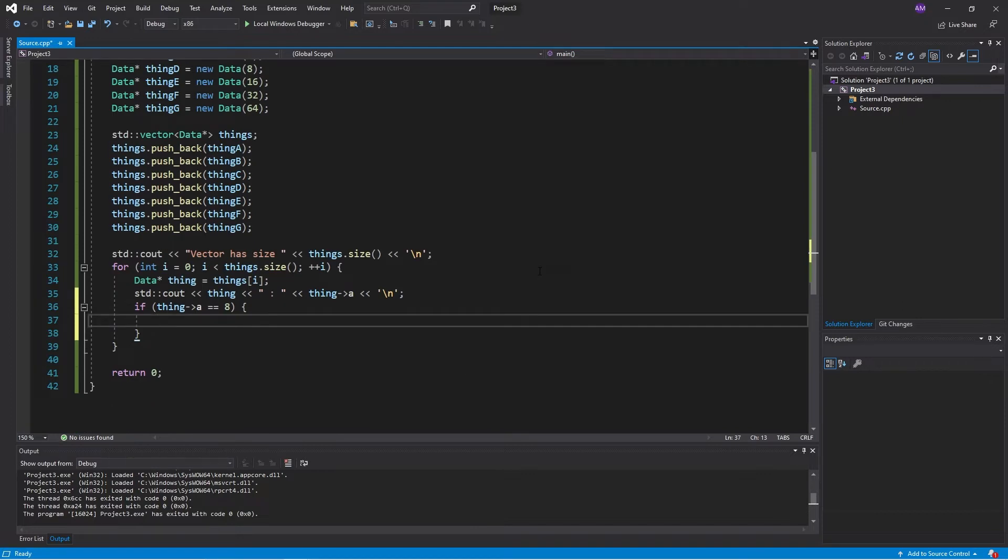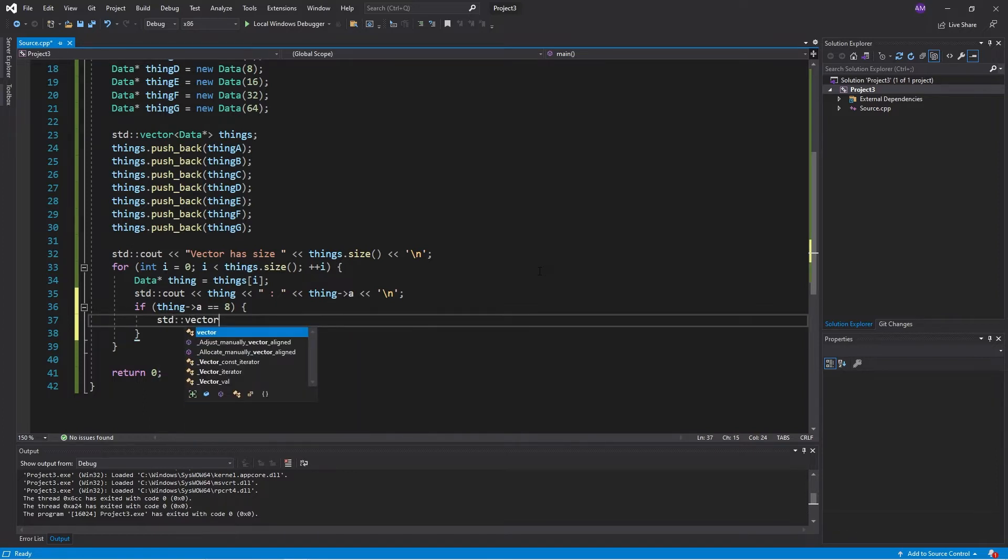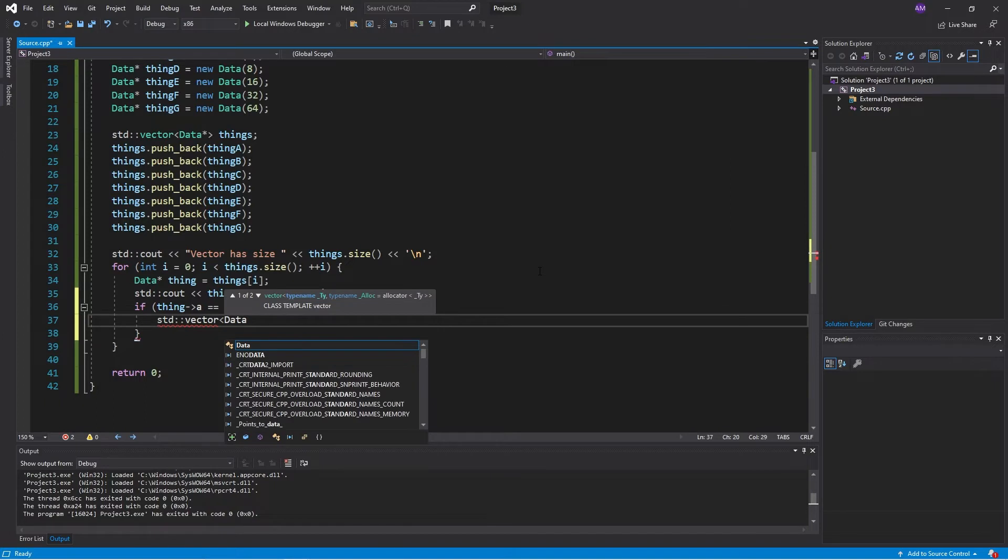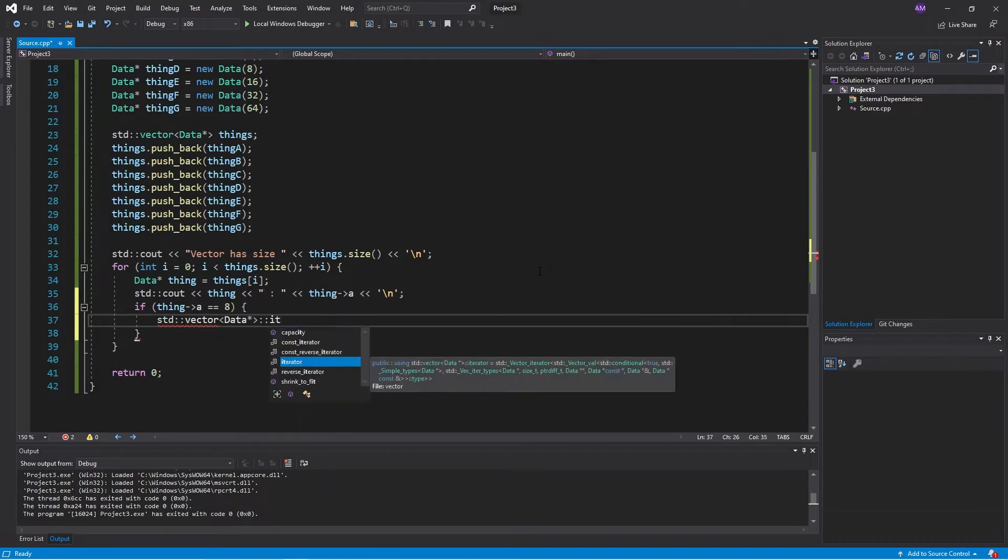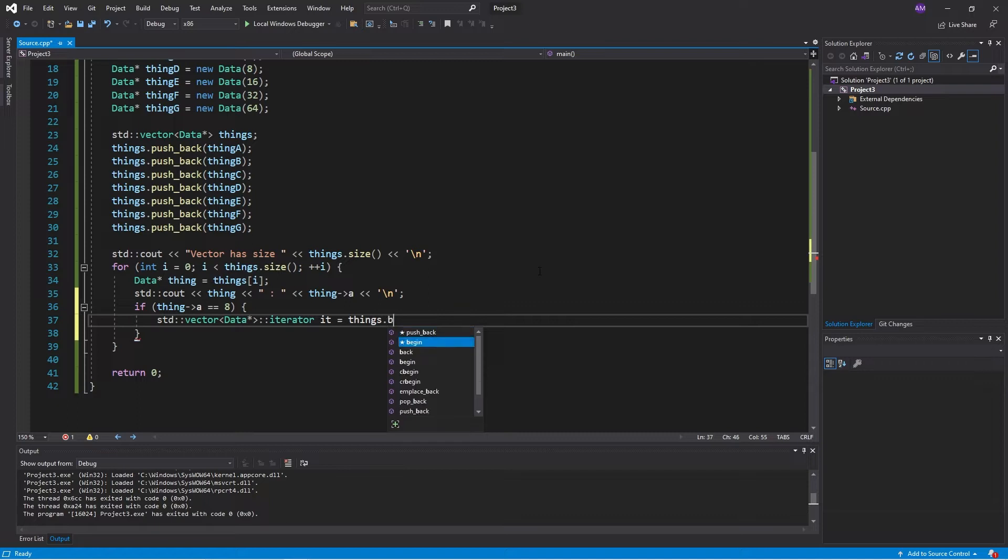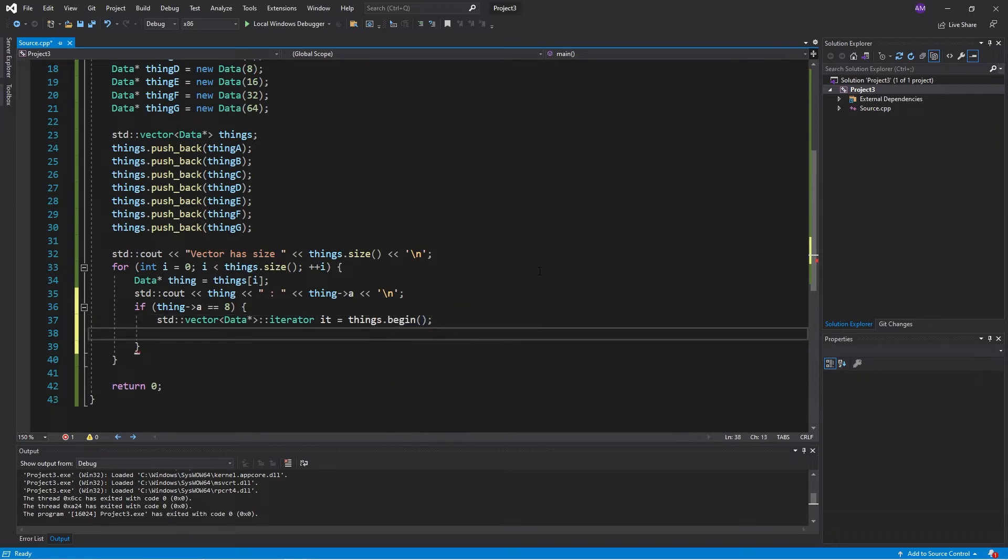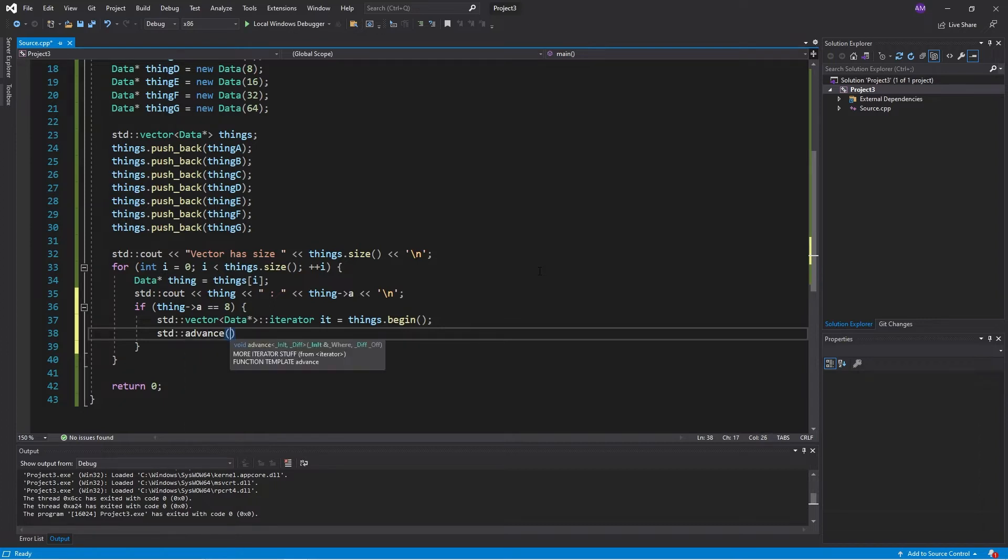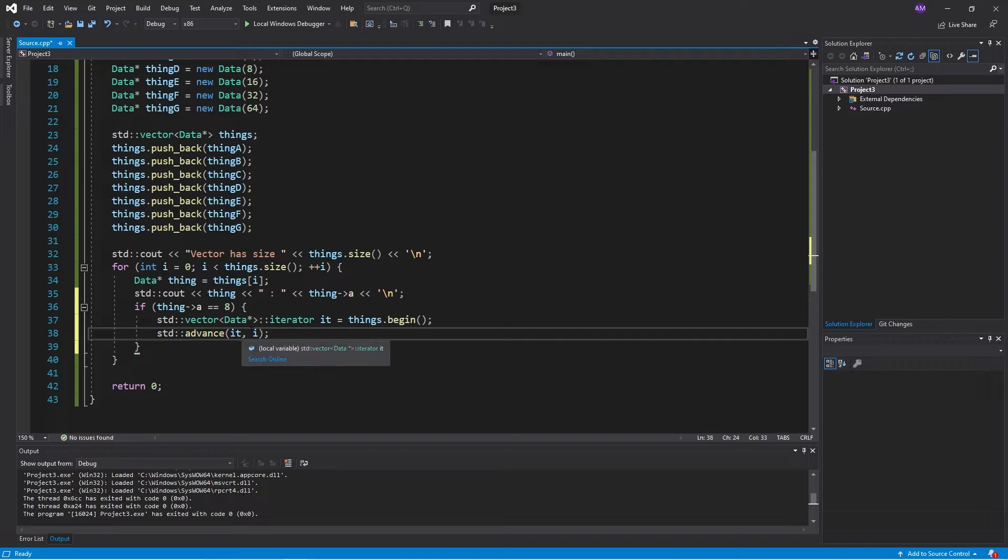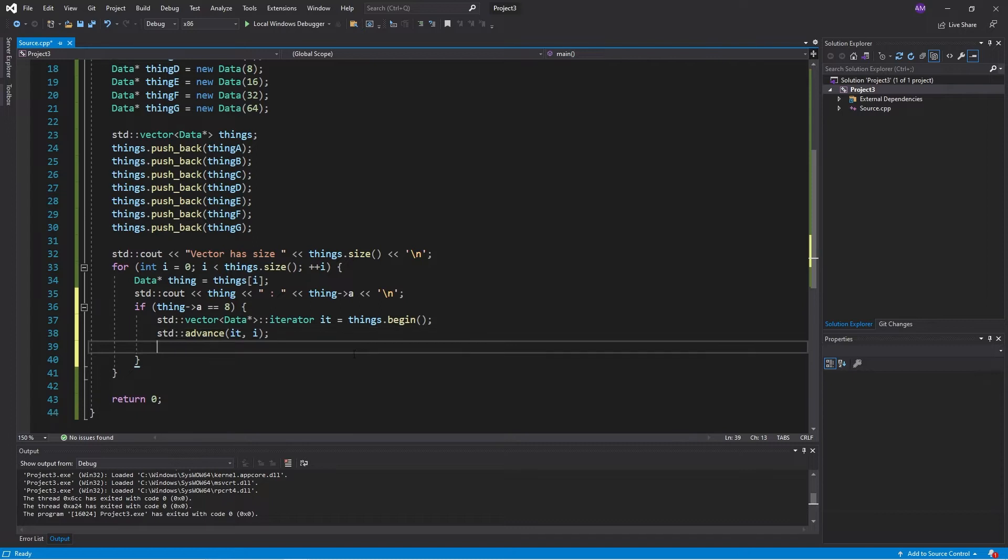So we will make an iterator. It starts at the beginning of the vector and then we advance it to the position that we want to delete. So if i is zero, that's the first thing, we'll just stay at the beginning and delete the beginning. If i is three, then we'll go three steps away from the beginning and delete that.